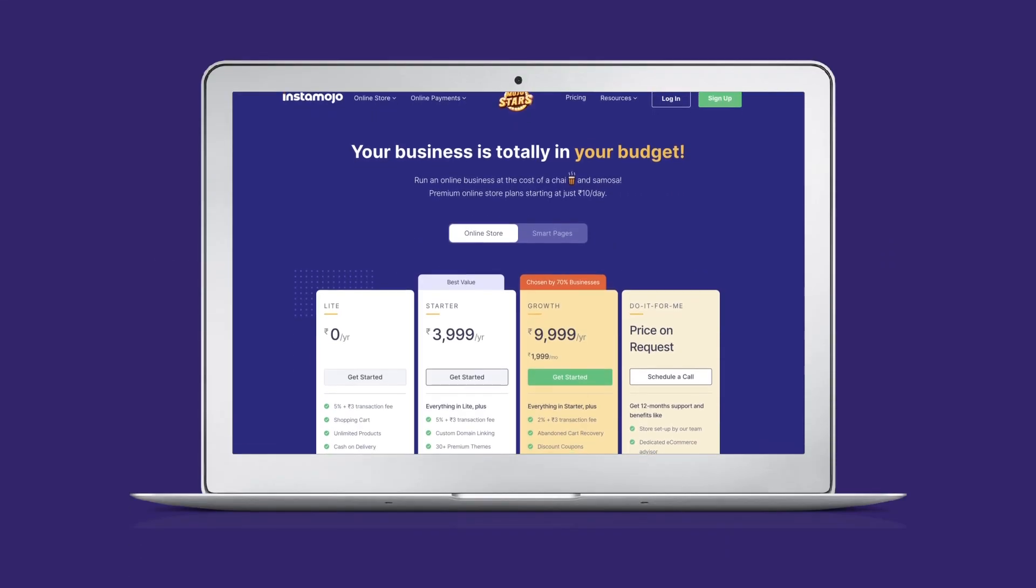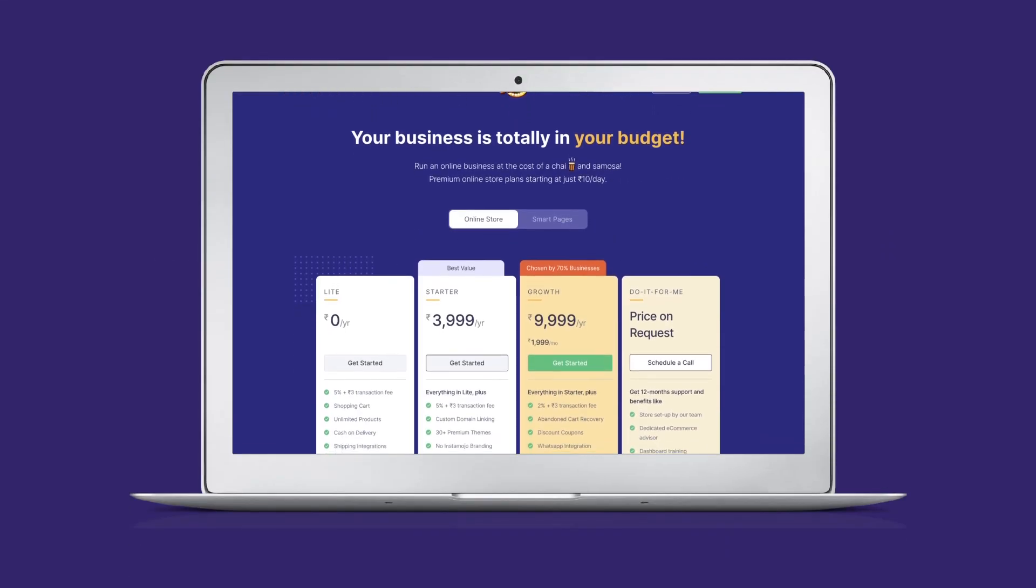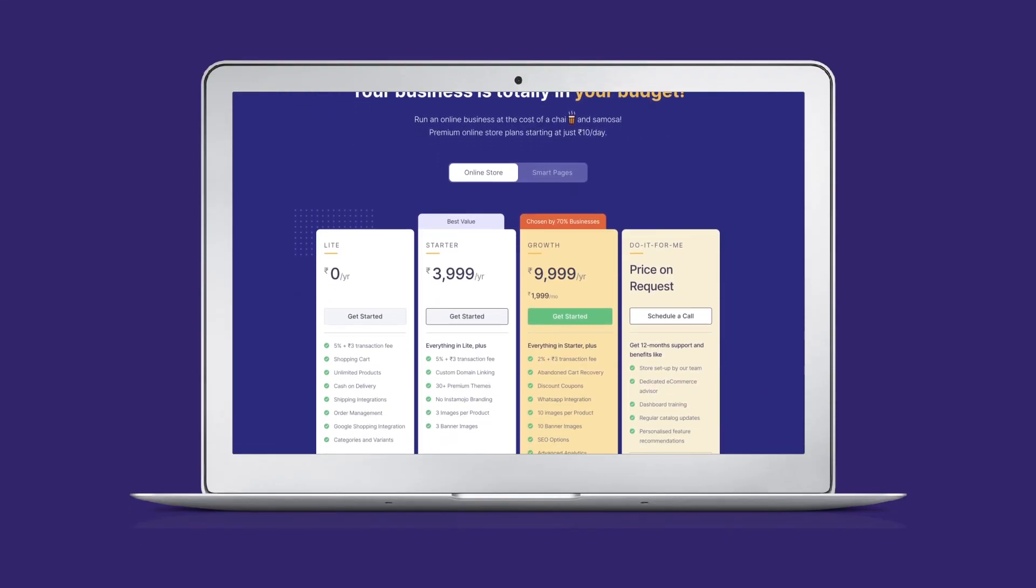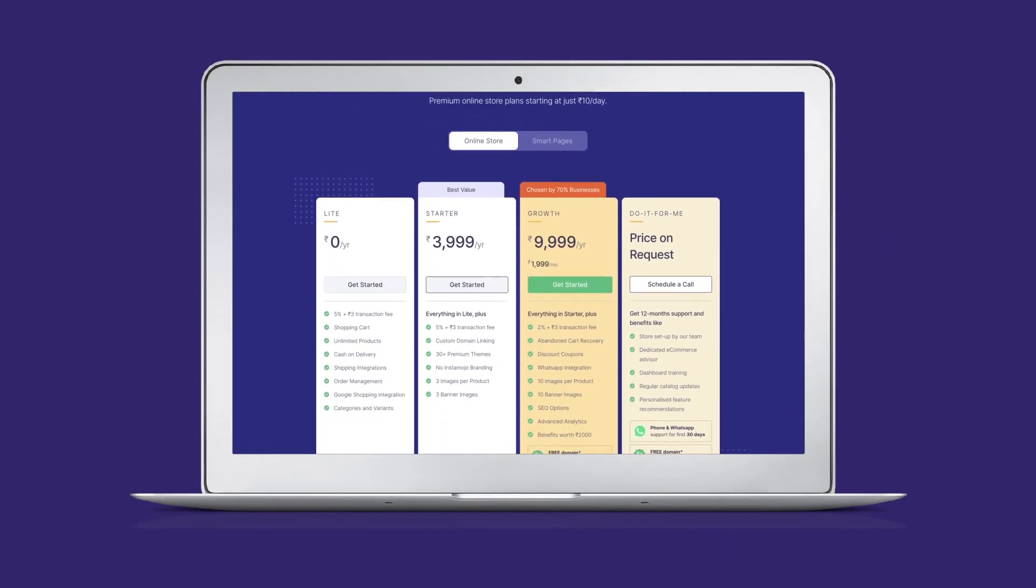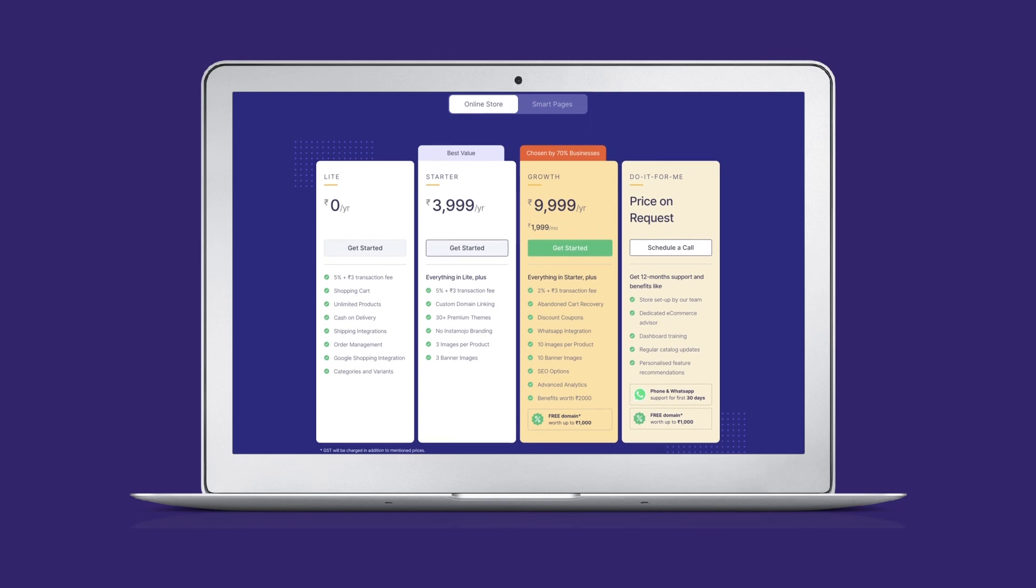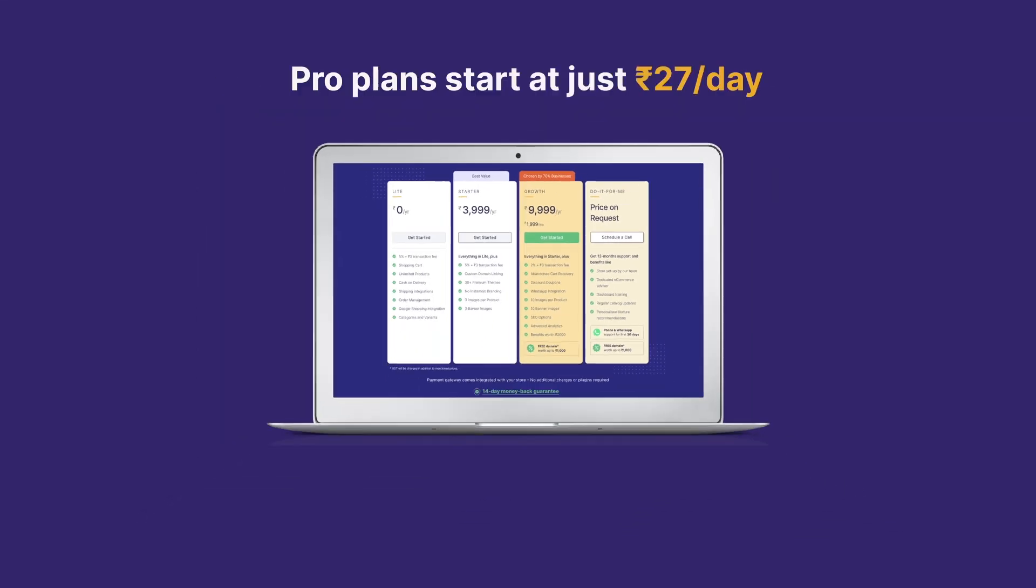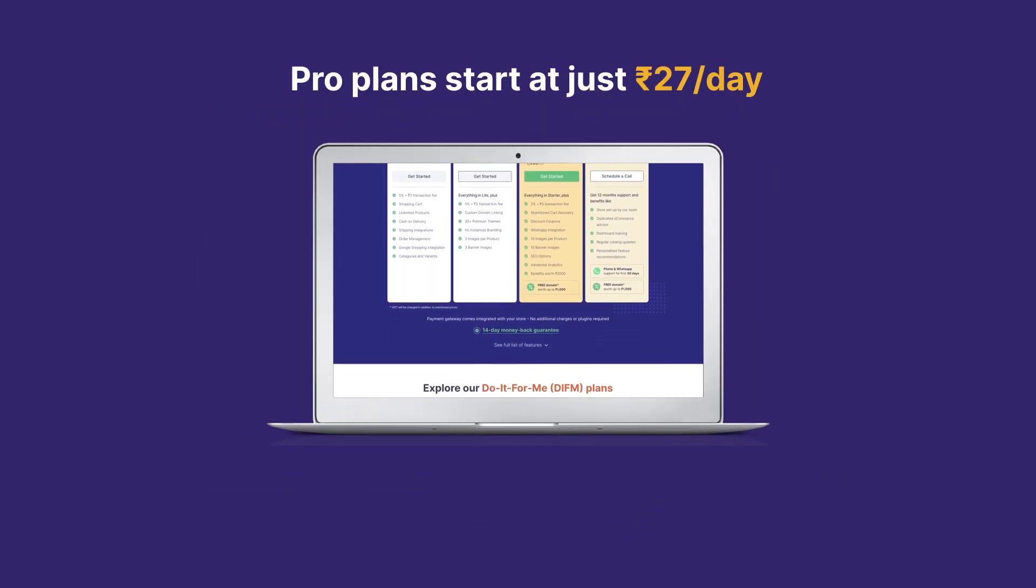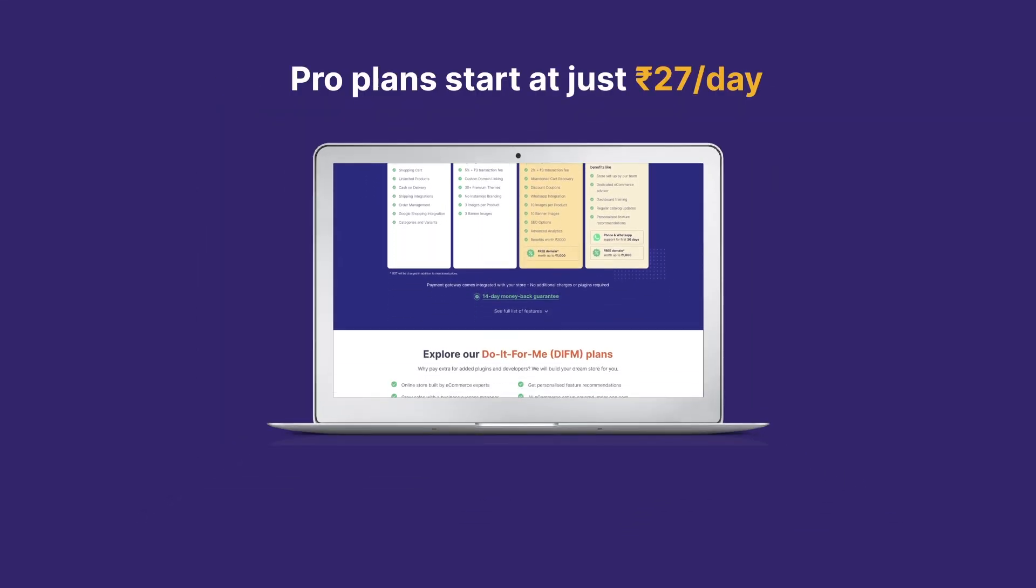online stores offer many such e-commerce features that can help you run your online business very easily. Premium plans start at just rupees 10 per day. Get started for free today.